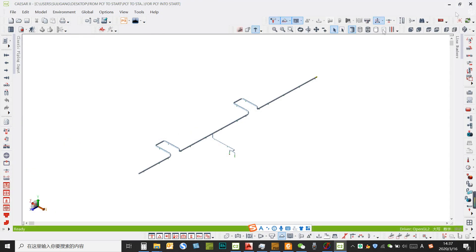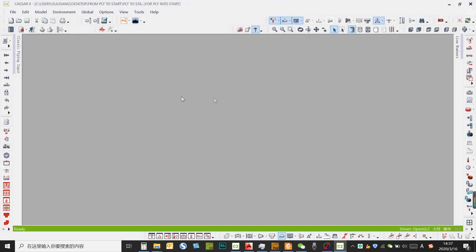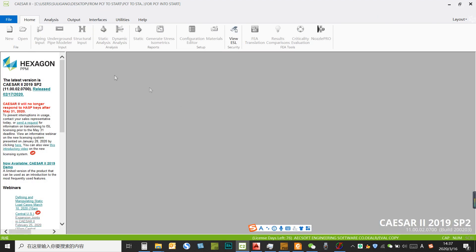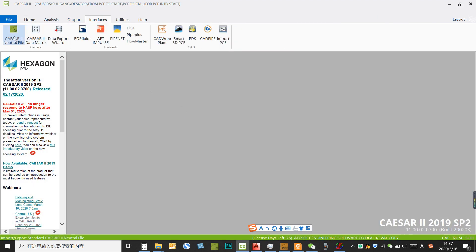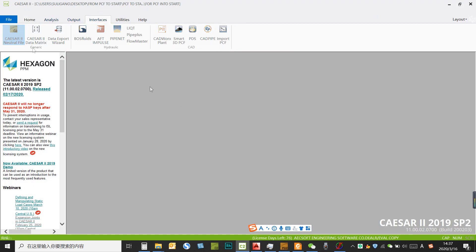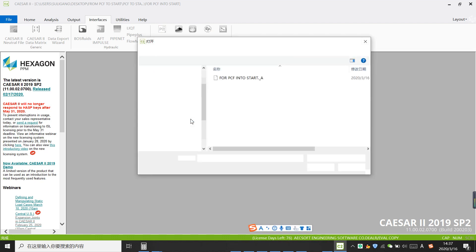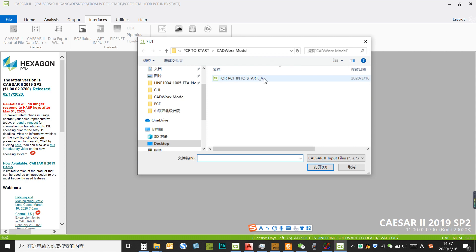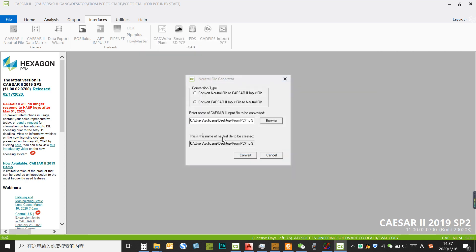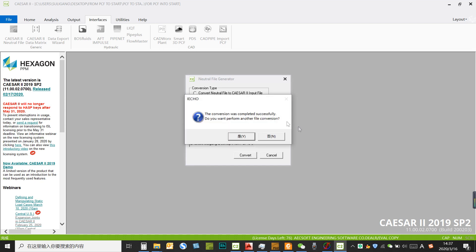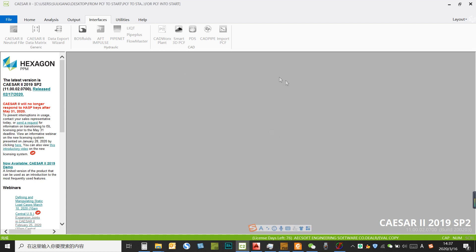So right now Caesar has another interface, which is Caesar create neutral file. We are using this function to create a Caesar neutral file to bring this model into the neutral file. The neutral file is a standard file format for the communication between Caesar pipe-stress and other pipe-stress analysis software. So we create this neutral file right now.